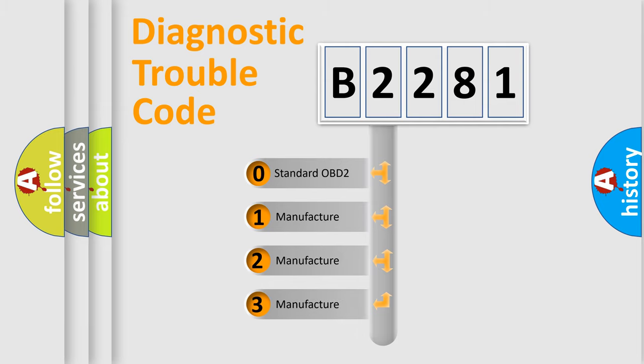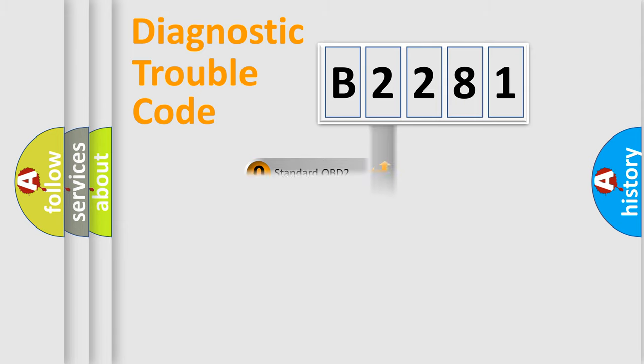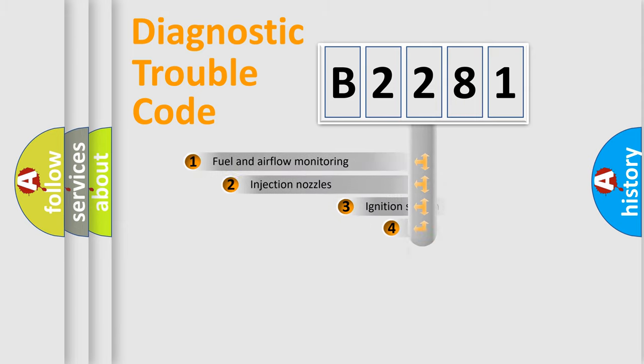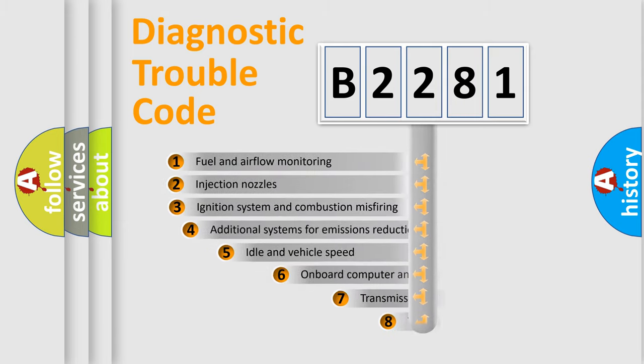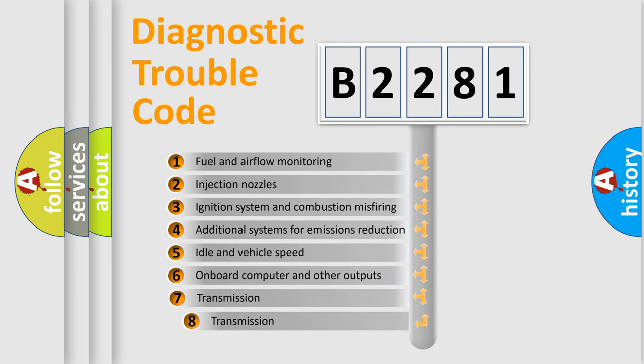If the second character is expressed as zero, it is a standardized error. In the case of numbers 1, 2, 3, it is a car-specific error expression.